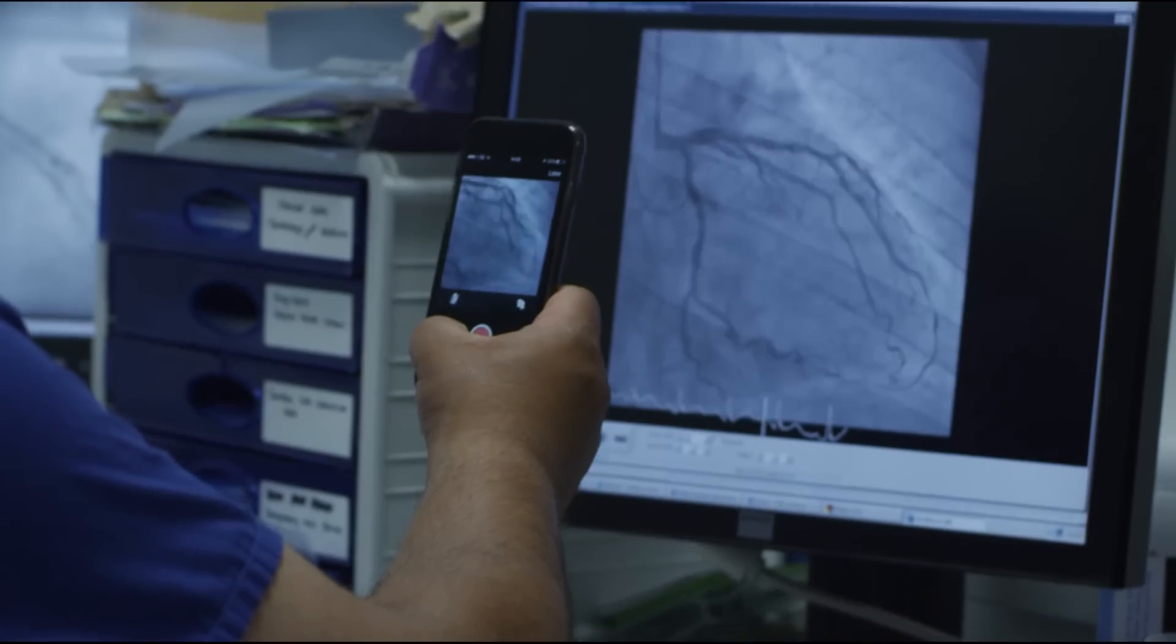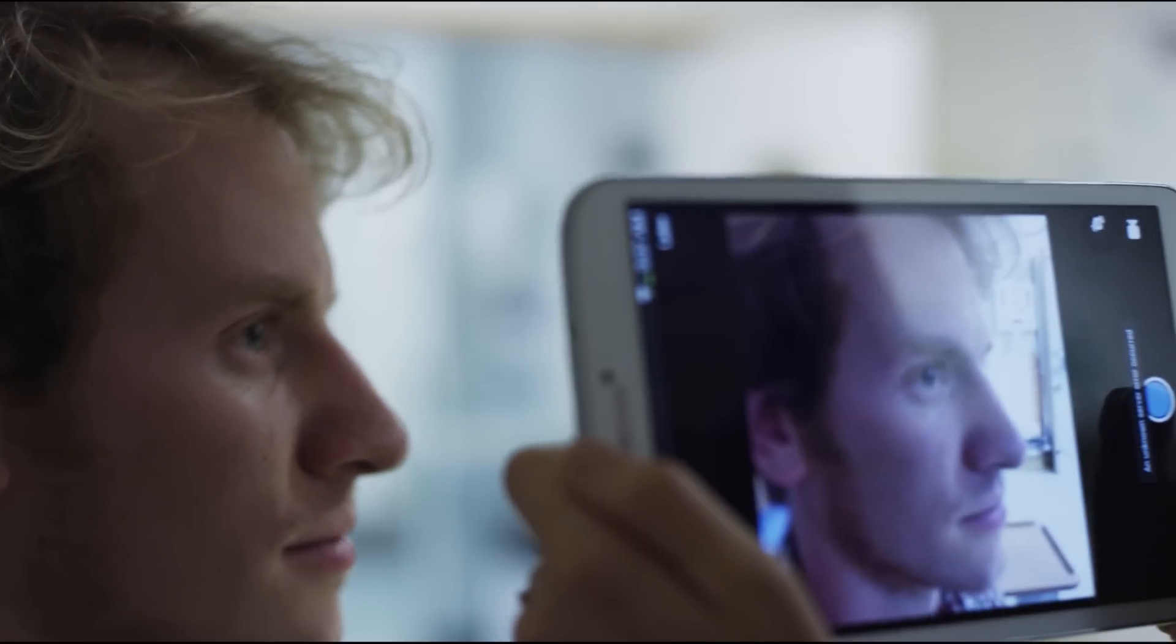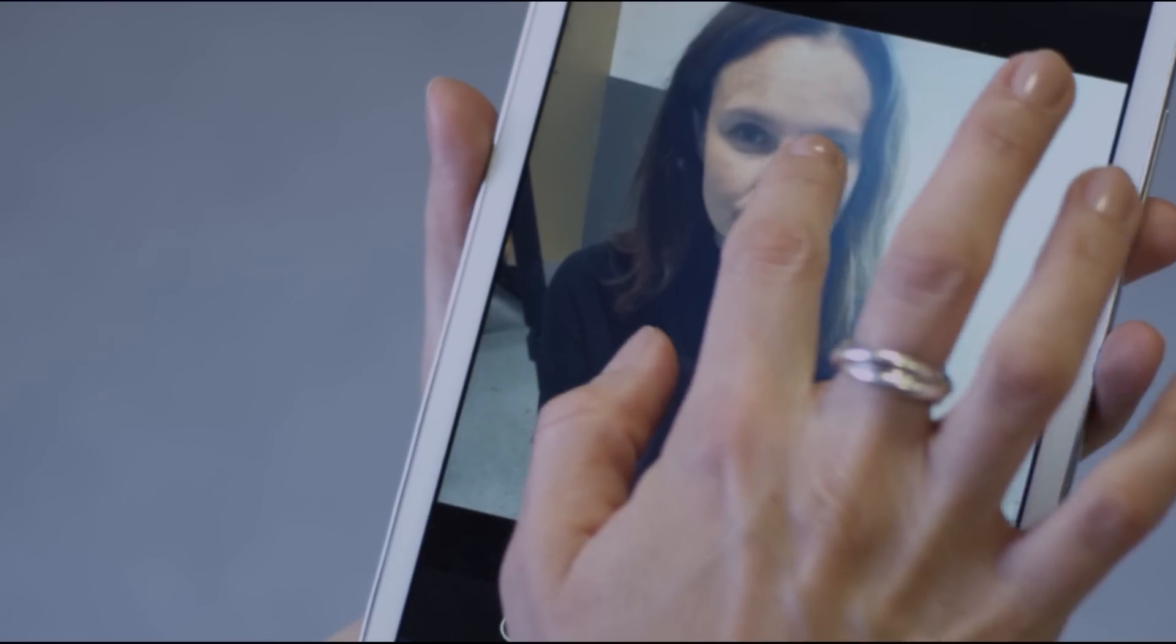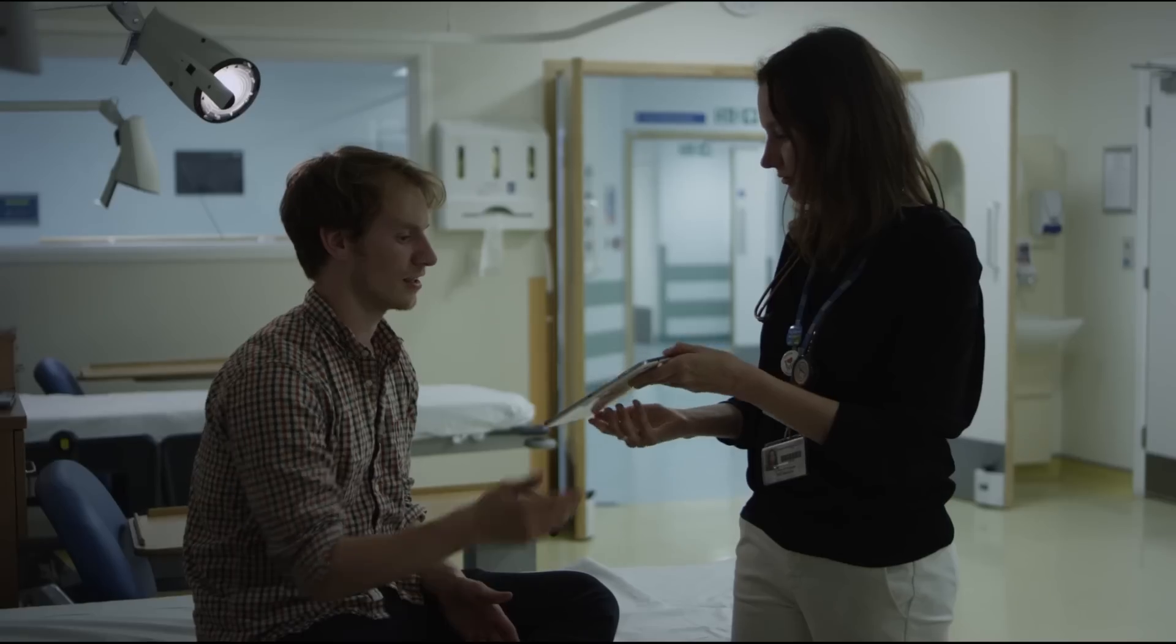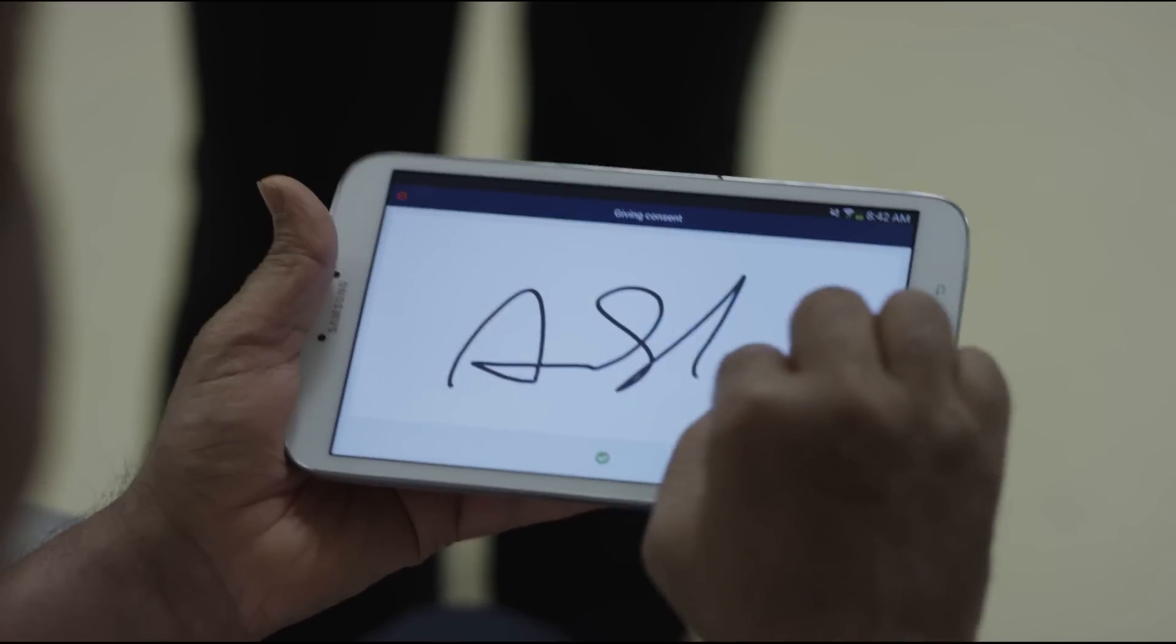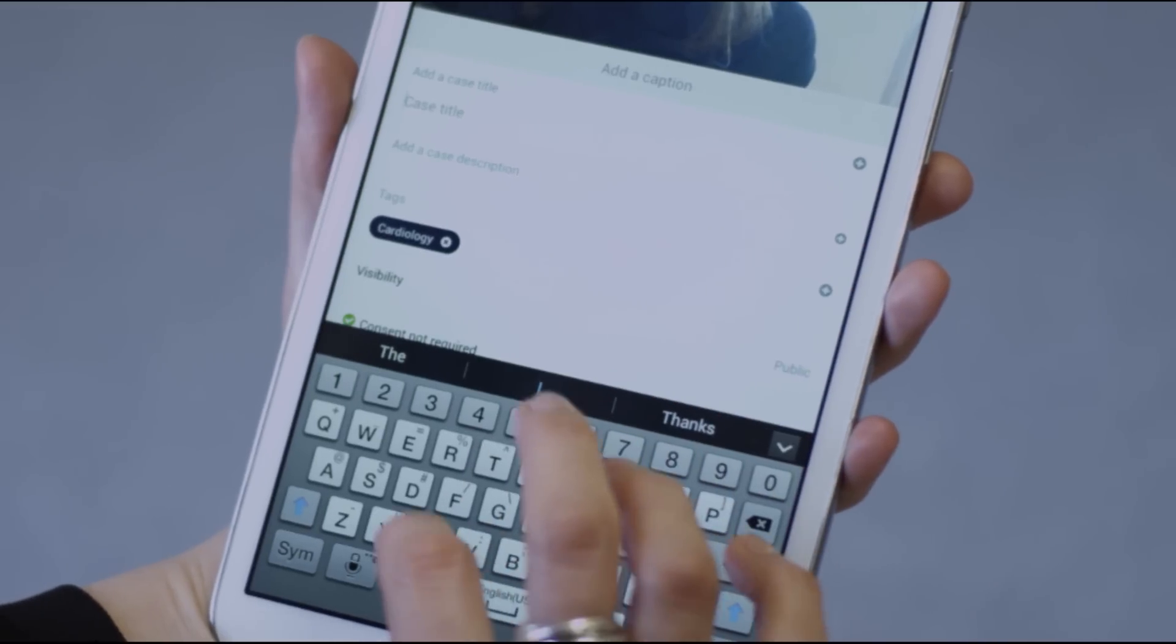MedShare makes it easy to photograph and film patients, making sure that you keep their anonymity secure and get their consent. You decide who can view and comment on the case.